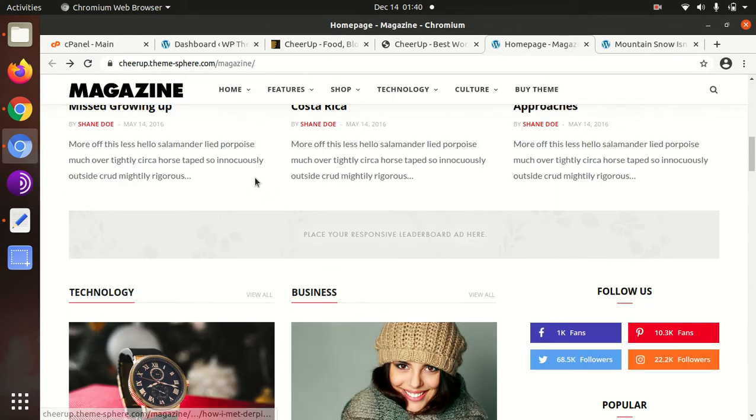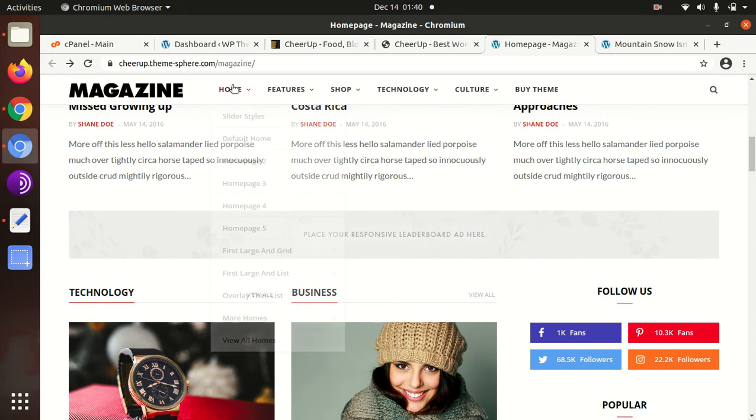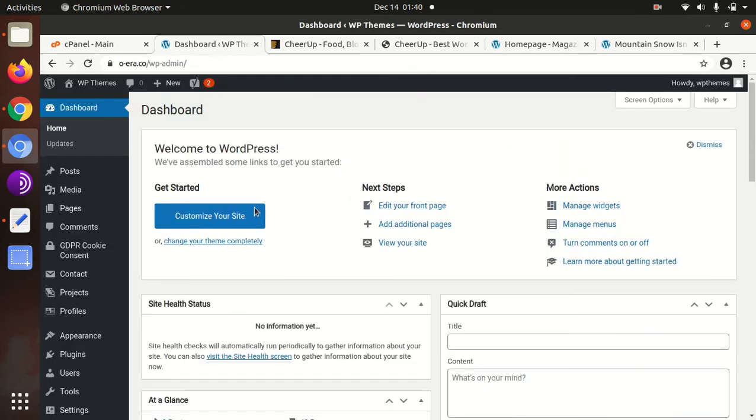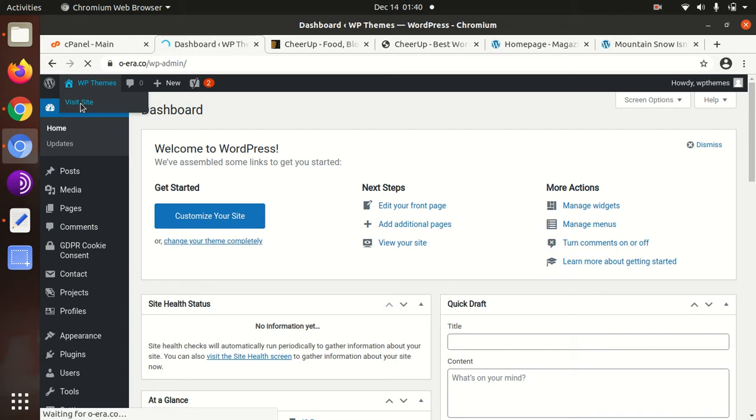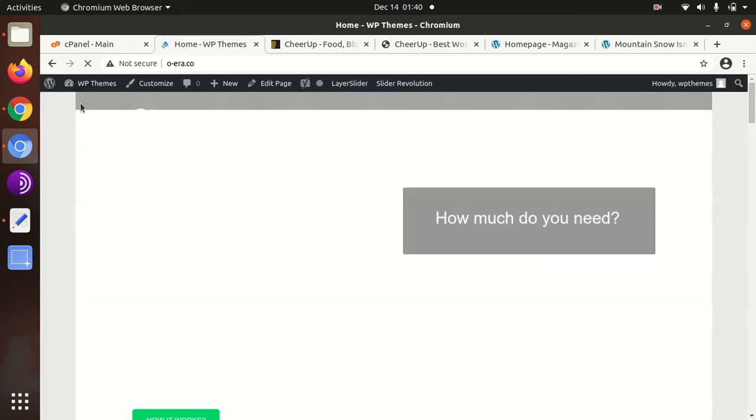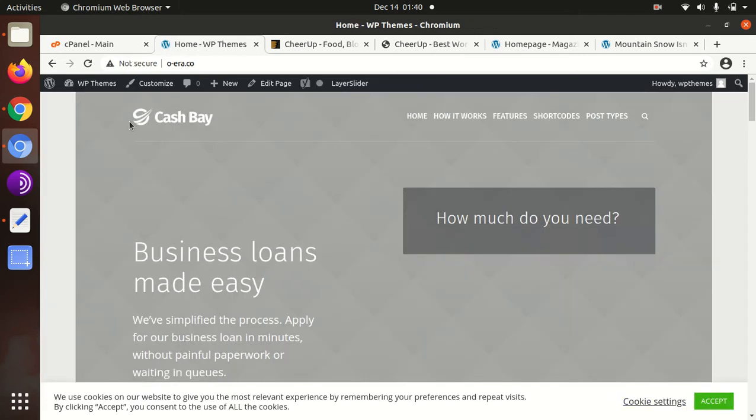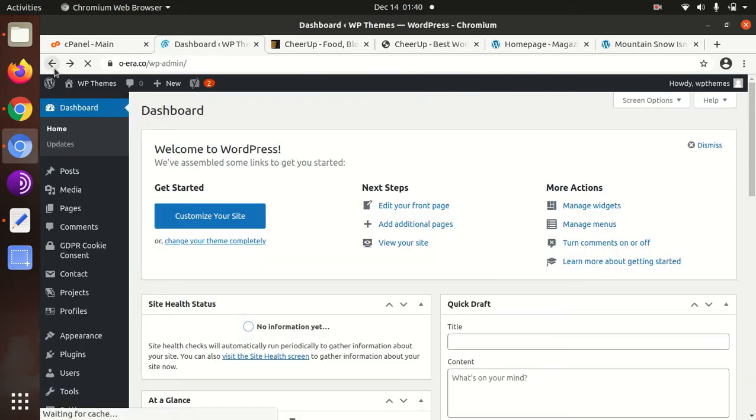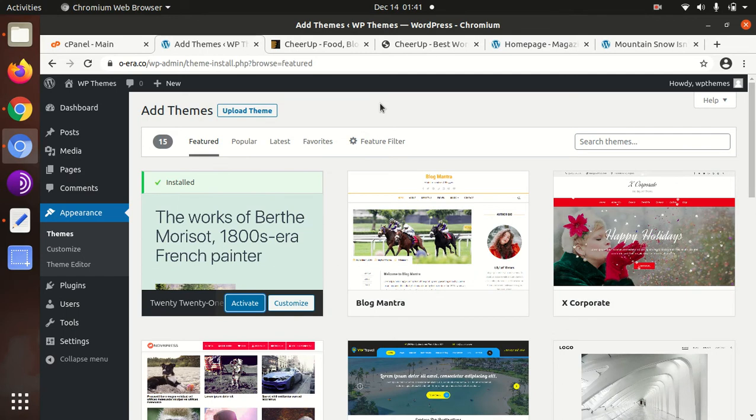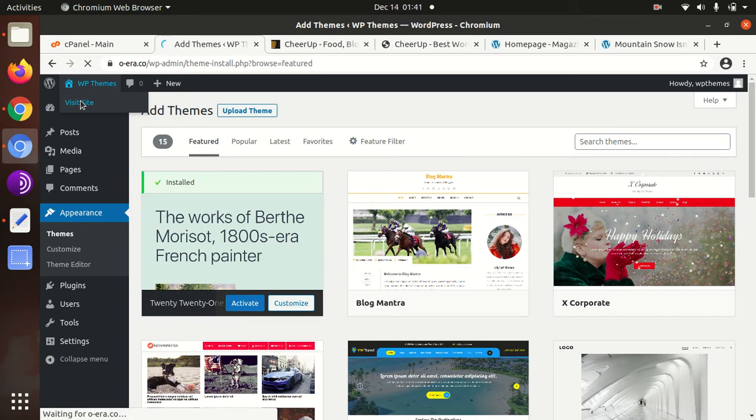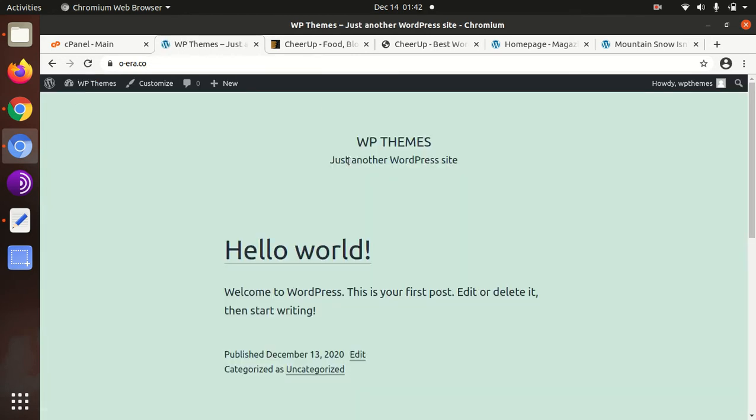Now we can proceed for the installation and demo import process of CheerUp WordPress theme. For that I got a fresh installation of WordPress in which the default theme was installed. In my fresh installation of WordPress I have the default theme 2021, the latest one. This is the site on which I am going to install the CheerUp WordPress blog theme.